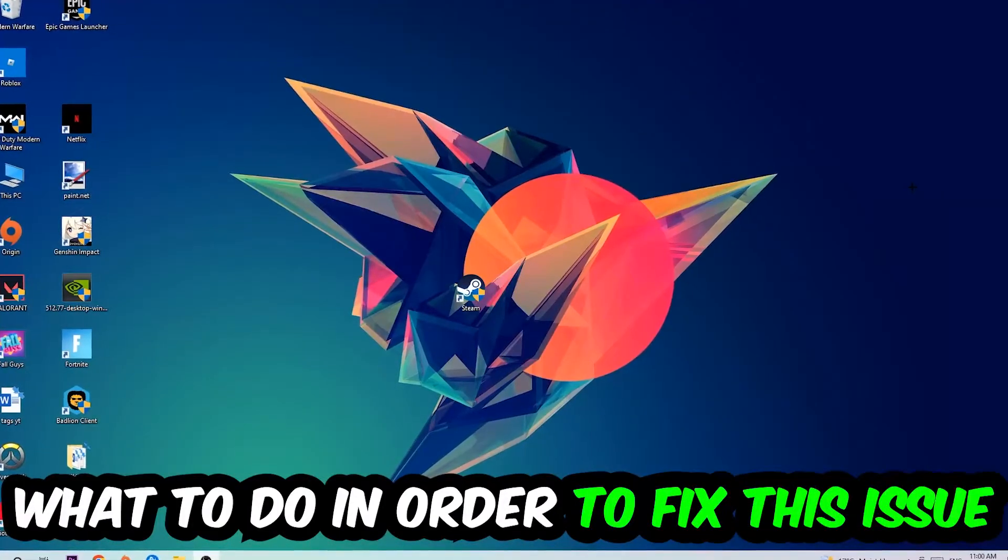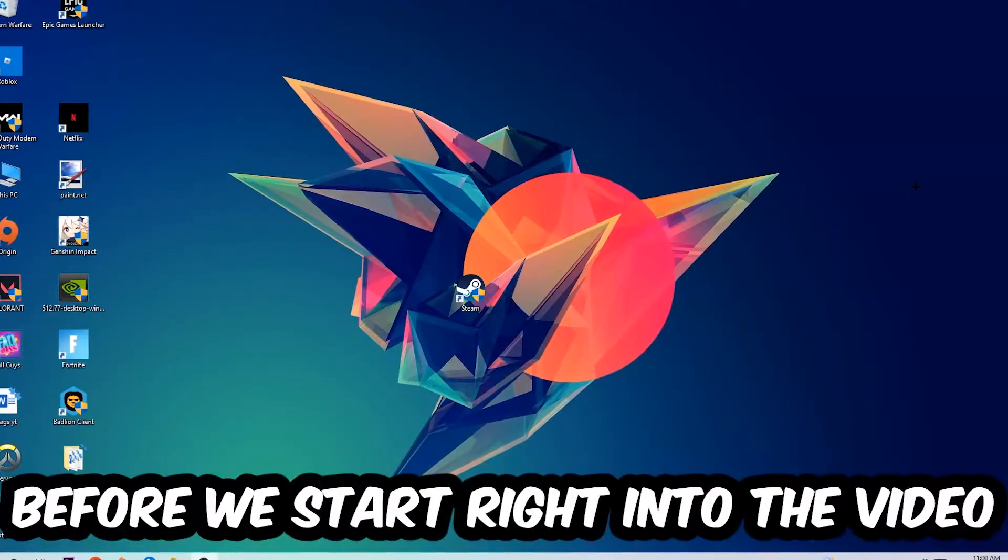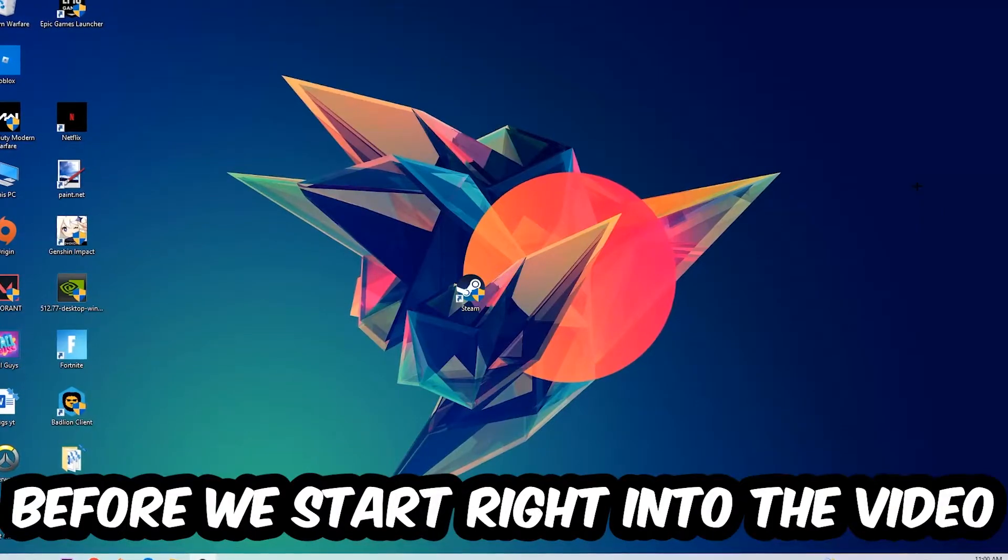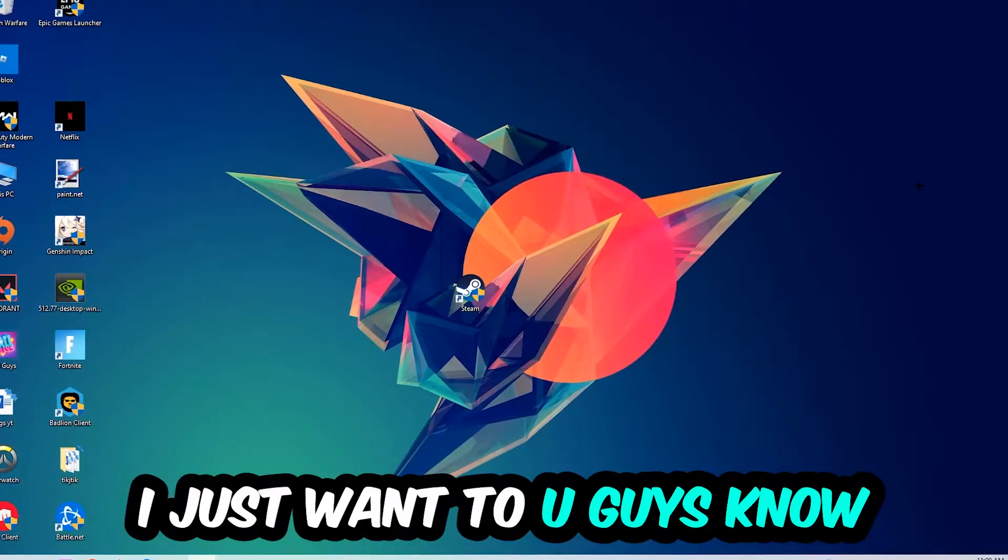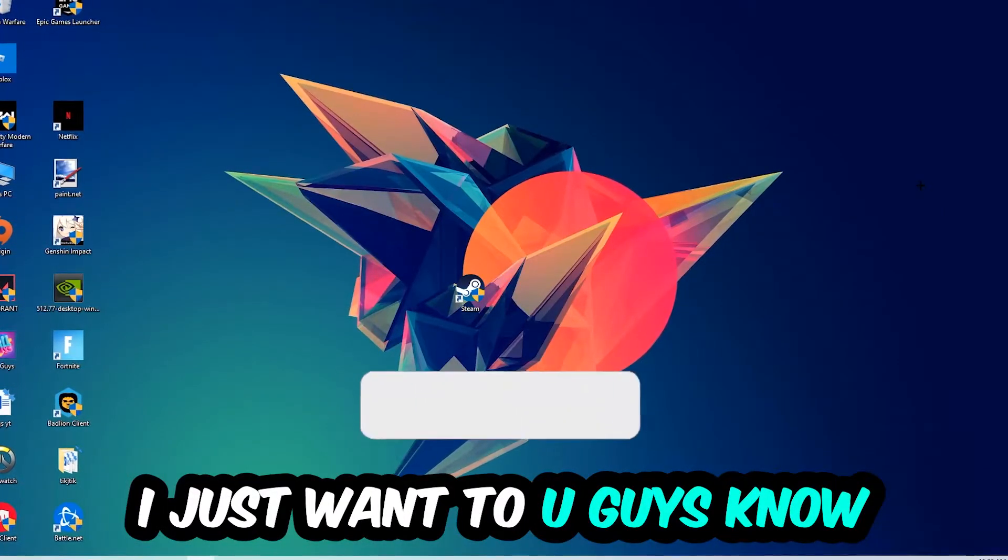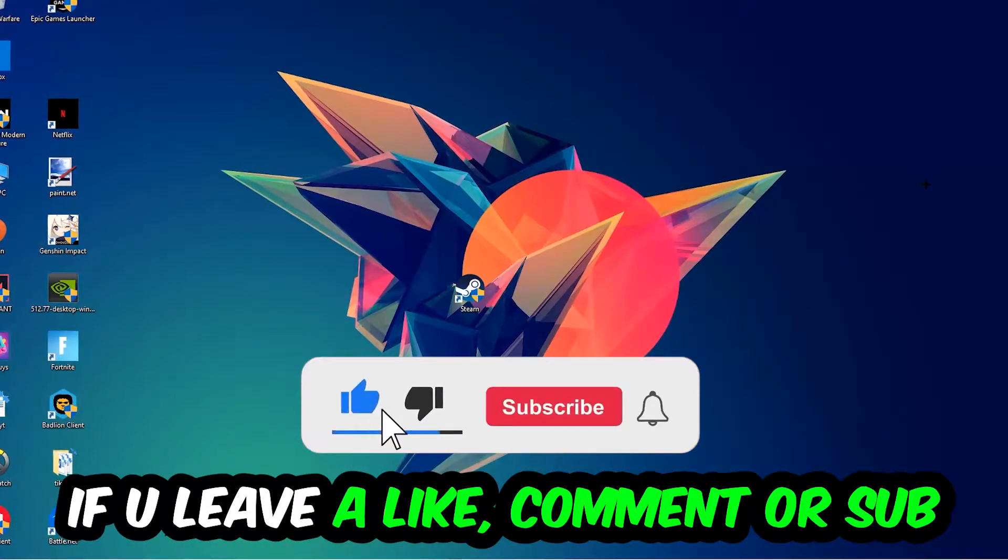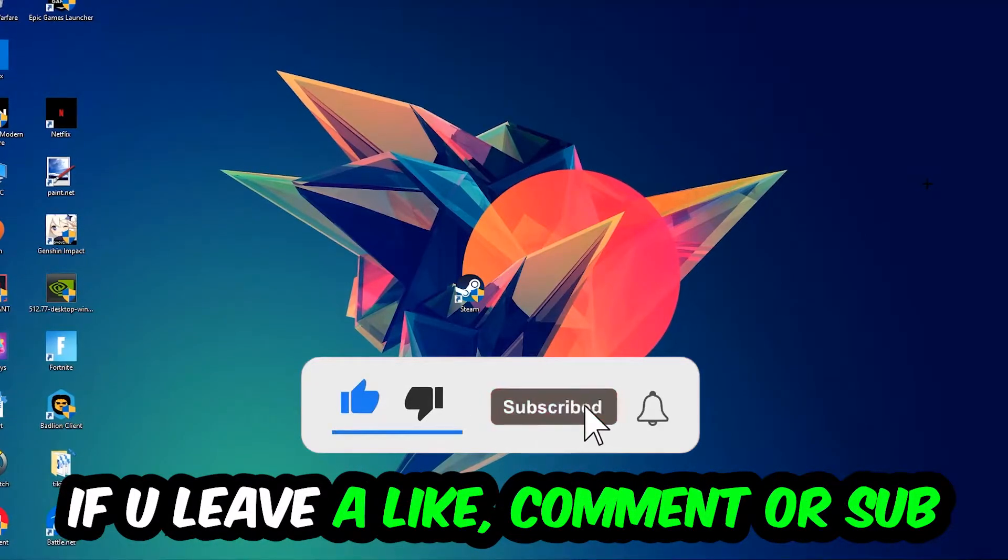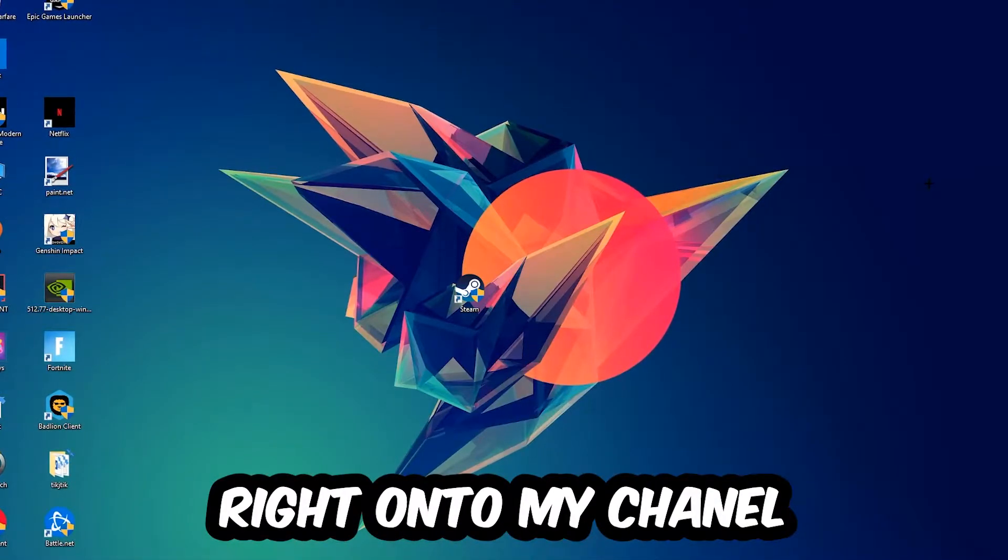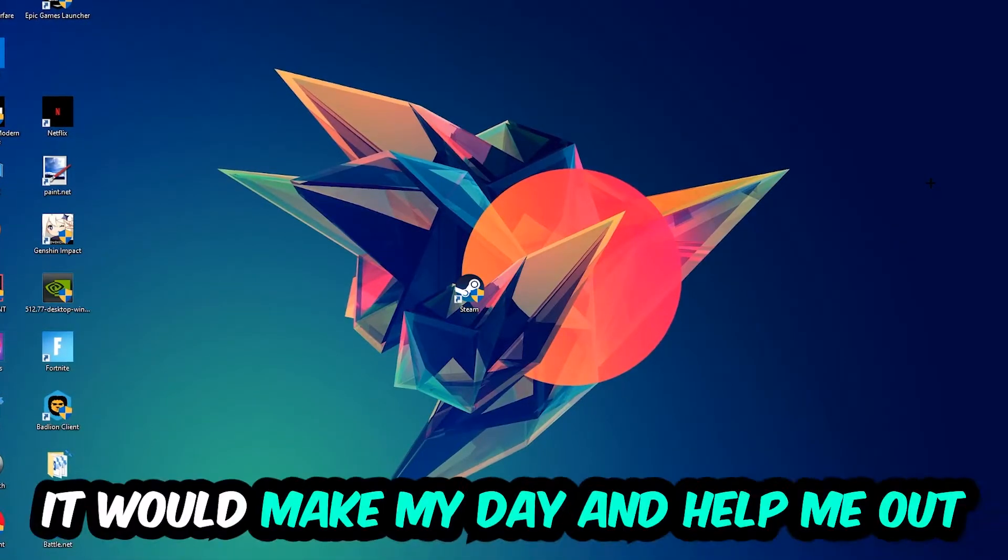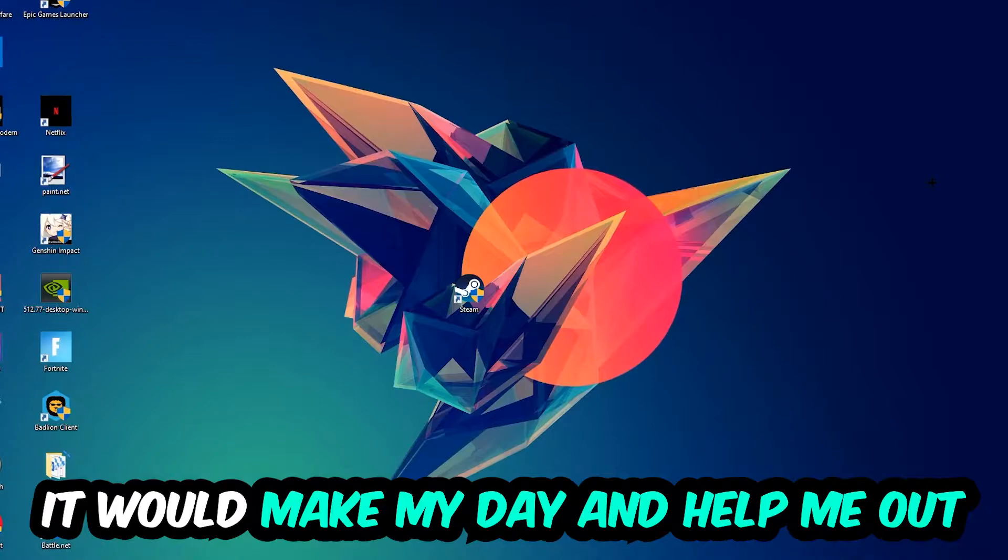Before we start, I just want to let you guys know that I would really appreciate it if you would leave a like, a comment, or a subscription on my YouTube channel. It would really make my day and help me out as a little YouTuber.